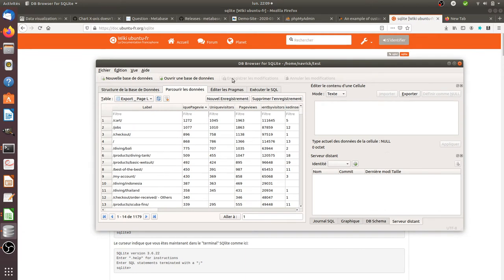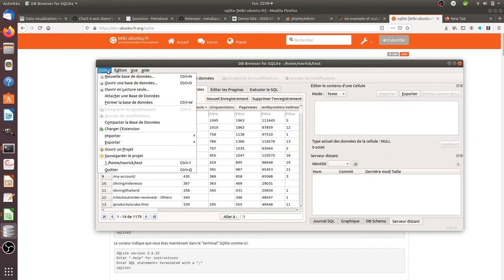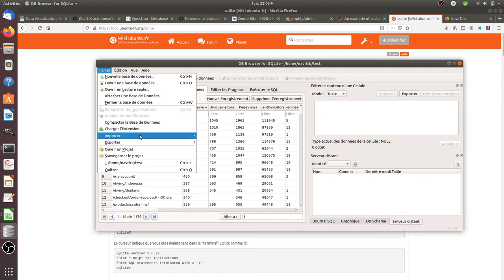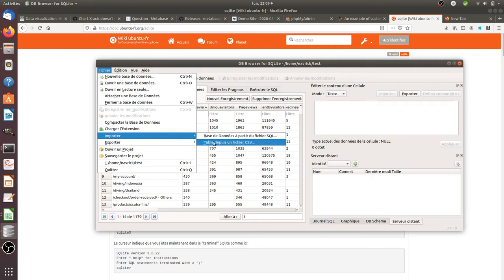Once you have SQLite browser installed, it's very straightforward. You need to create your first database by clicking on 'Create a new database', give it a name, then click on 'Import' and select 'Table from CSV file' to import your CSV file.